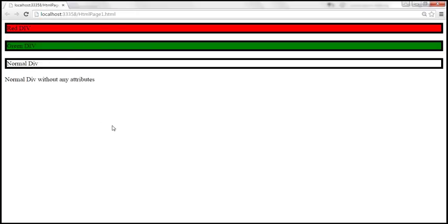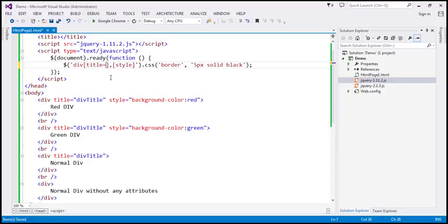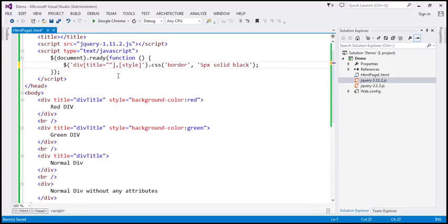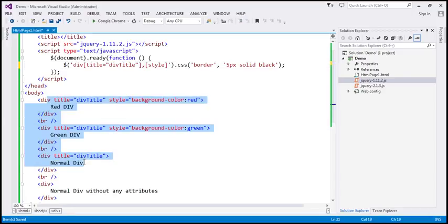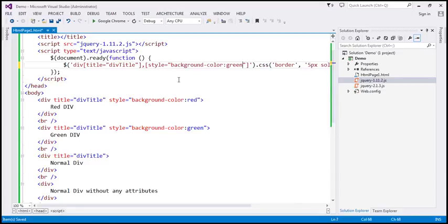Now let's find all elements that have the title attribute where the value must equal 'div title'. Three elements match that criteria. And for the style attribute, the value must equal 'background-color: green'. With the OR condition, essentially everything matches, because any element satisfying either condition is selected.